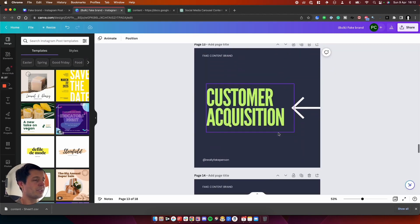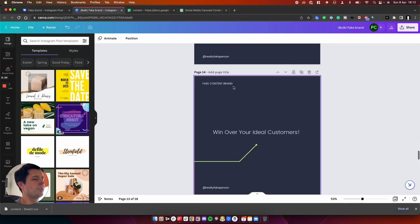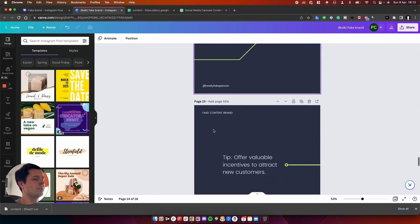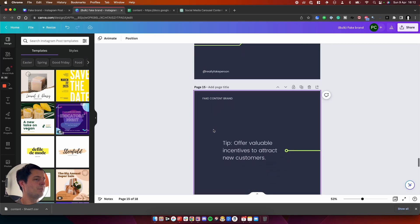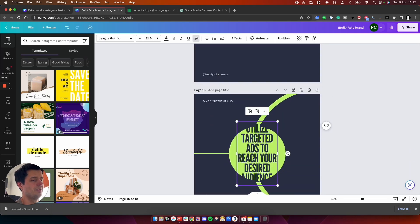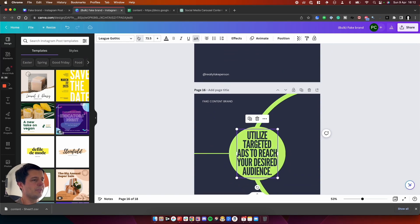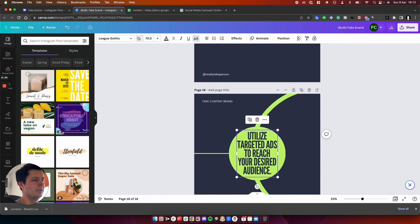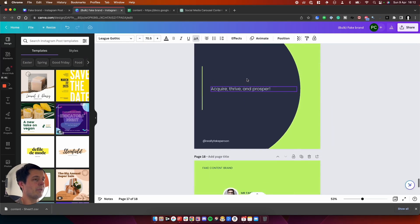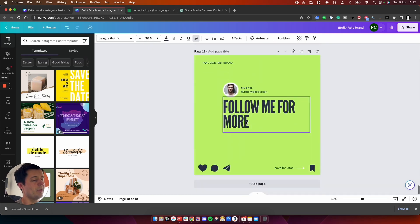And then we've got the next carousel about customer acquisition, win over your ideal customers, and then tip offer incentives to attract new customers. This bit of text needs to be resized again, which is fine.